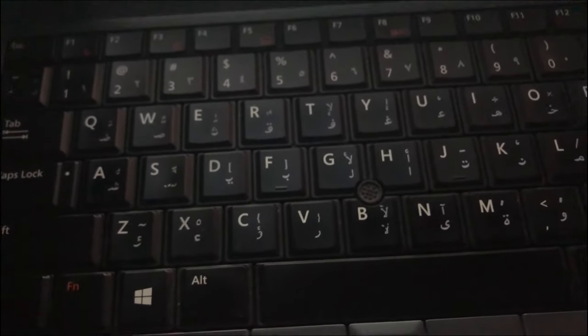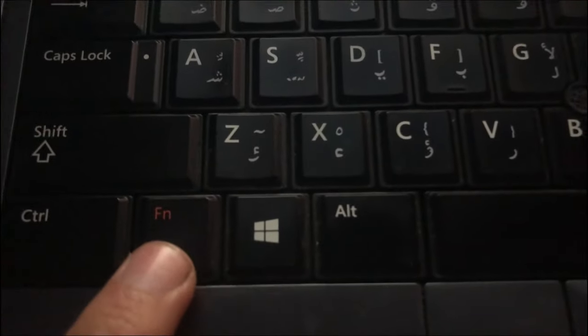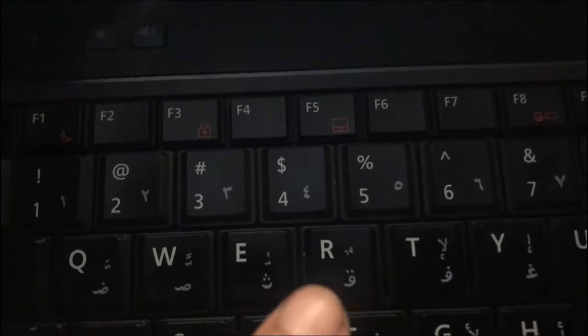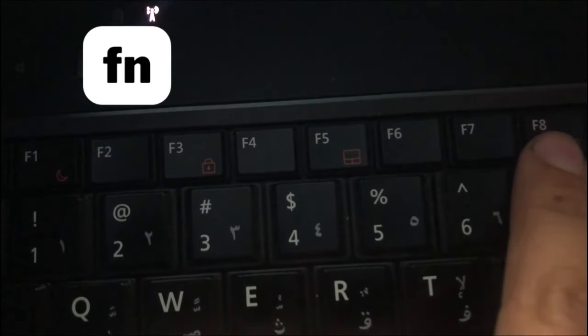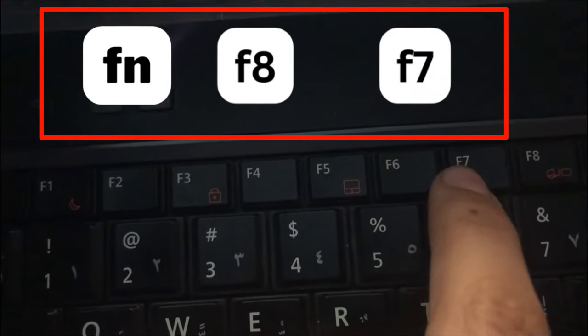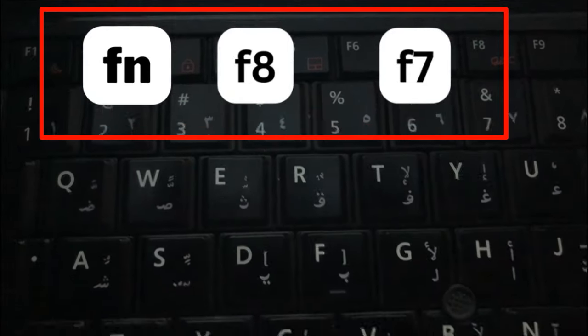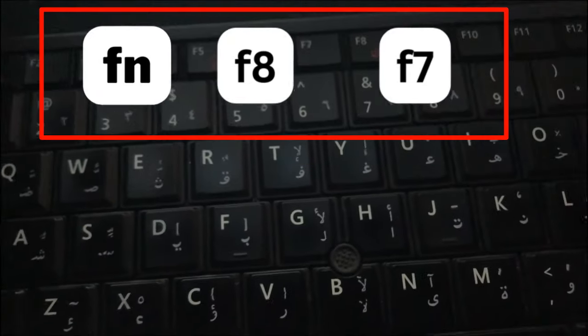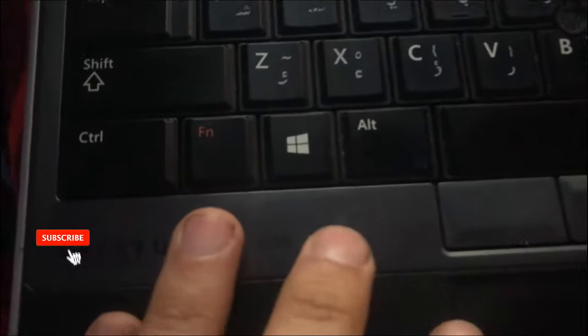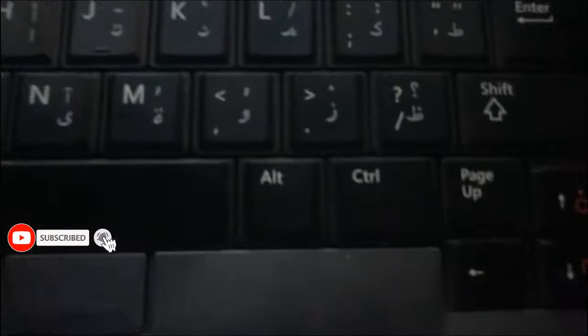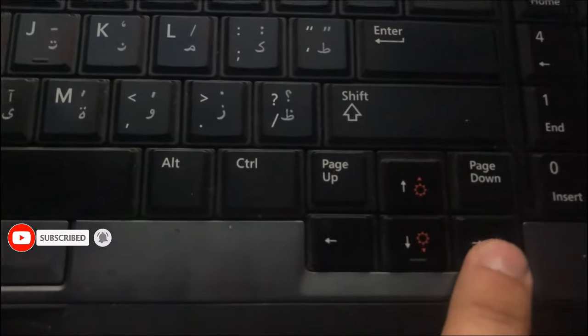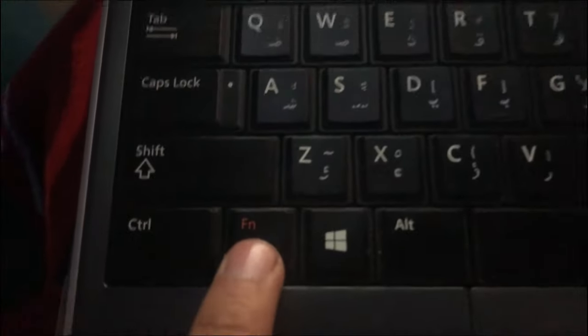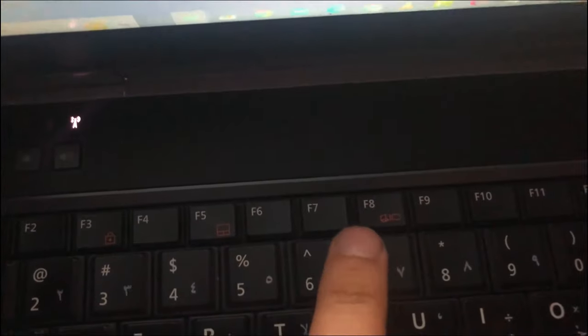Let's work with Fn and tap directly to F8 or F7. As you see guys, it's very easy. The first one is Fn and directly to the right key, or Fn and F7 or F8.